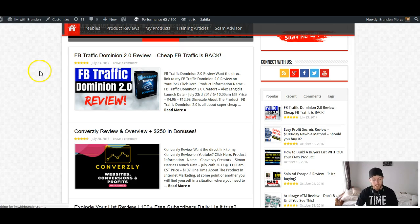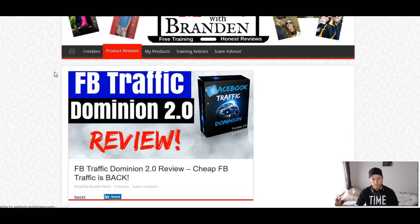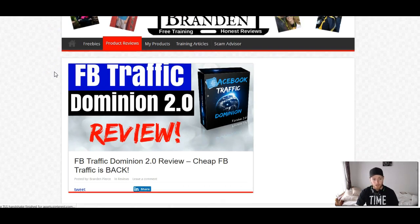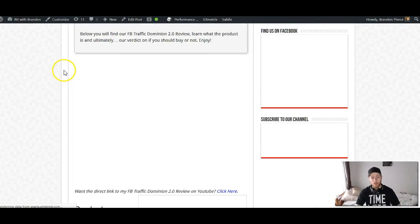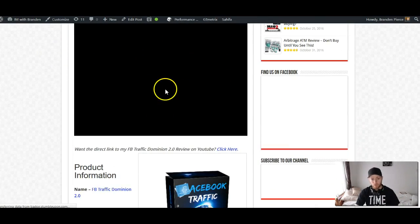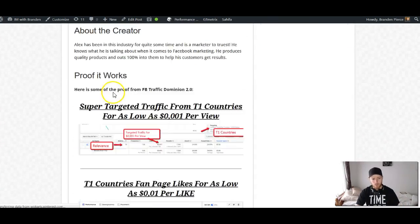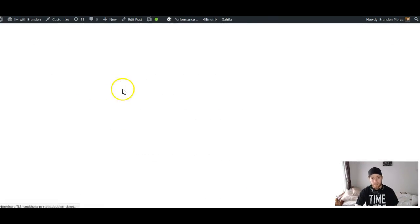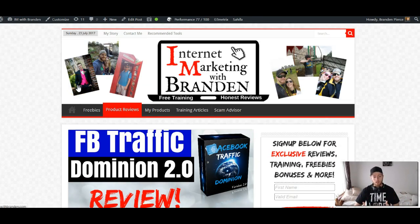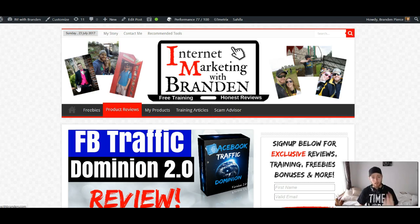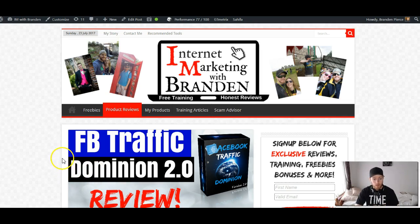The most recent product review I did was on a product called FB Traffic Dominion 2.0. I talk about the product, embed my YouTube video, add product information and so on. I'm obviously trying to get this ranked in Google when people search for 'FB Traffic Dominion 2.0 review' or whatever product review. I want this to get ranked so they see my blog post, read it, hit my affiliate link, buy through my link, and then I make a commission. That's affiliate marketing — and one of the things I need to do is create backlinks to get this ranked.